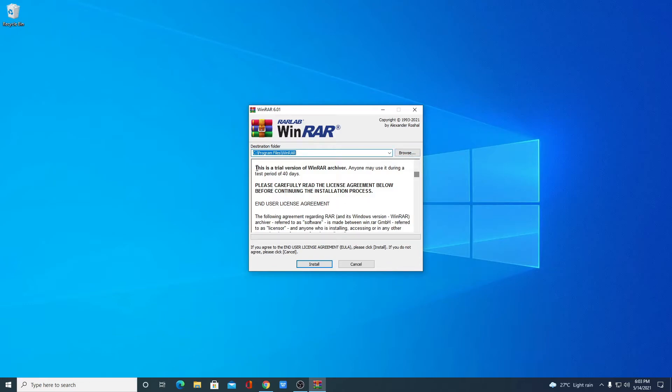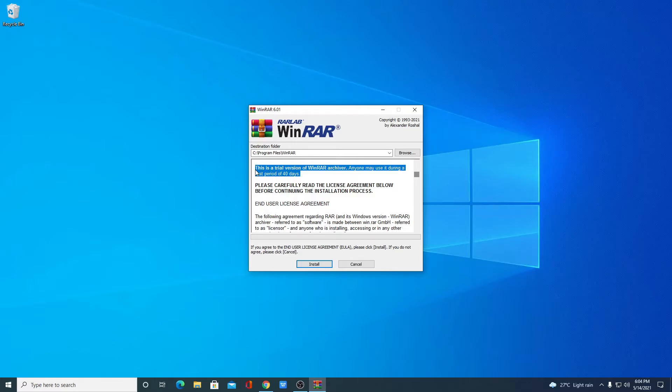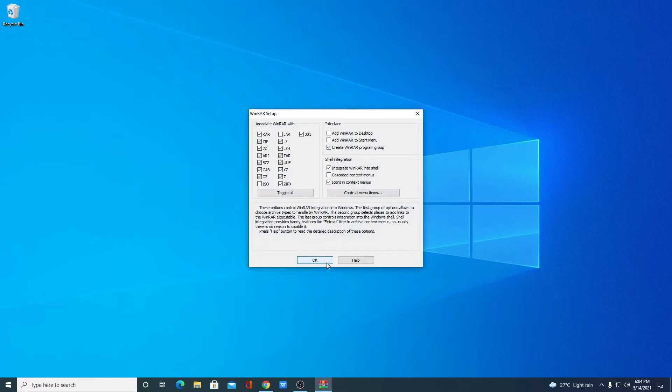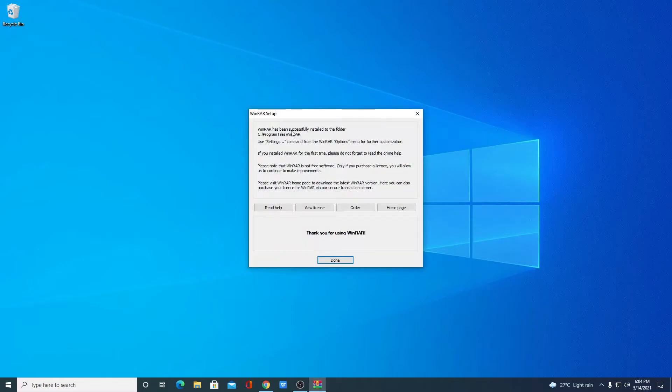Here you can clearly see that this is a trial version of WinRAR archiver. Anyone may use it during a test period of 40 days. Simply ignore this message. Just scroll down your license agreement then click on install. And here simply click on ok. Here you can see WinRAR has been successfully installed on our system. Now just click on this done option.